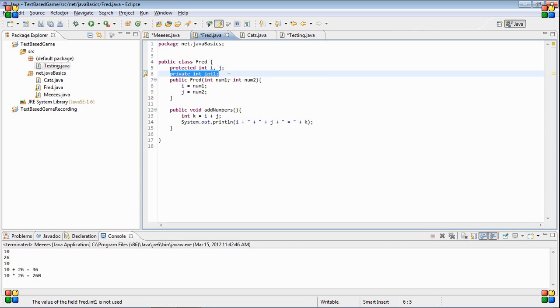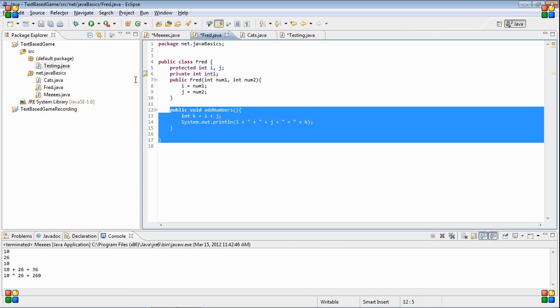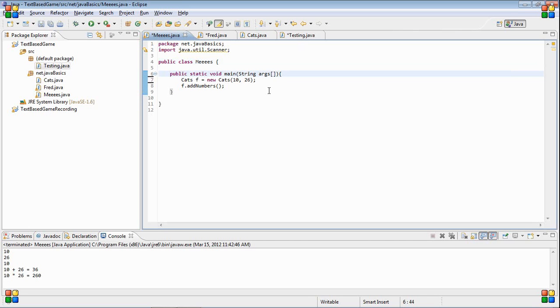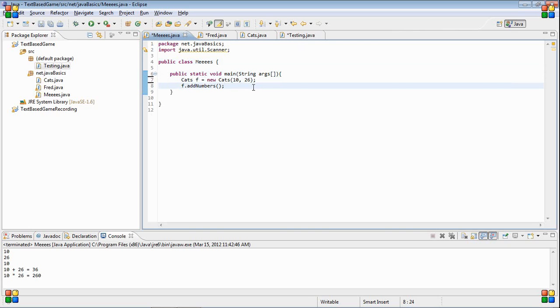That is because it's private. What private means is only this class can access it. Nothing outside of that class can access it. So even in the same package...